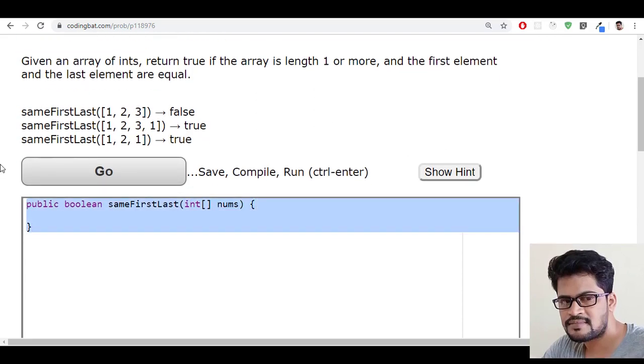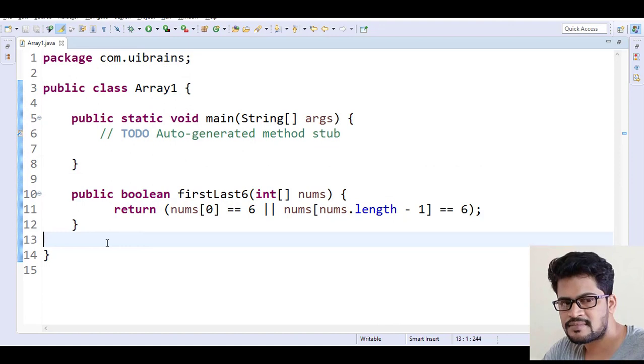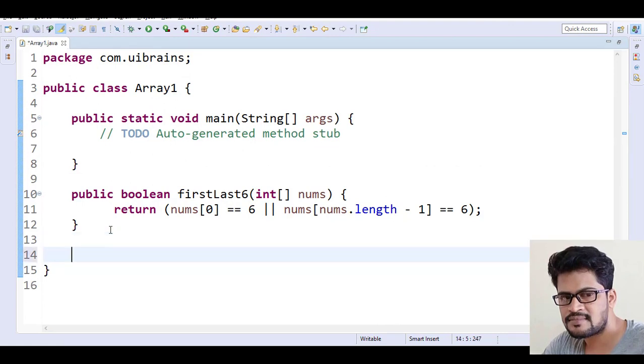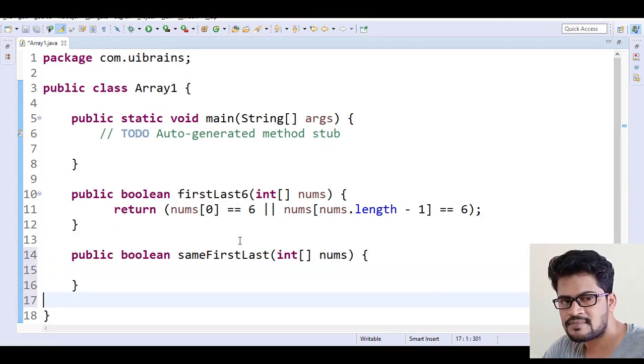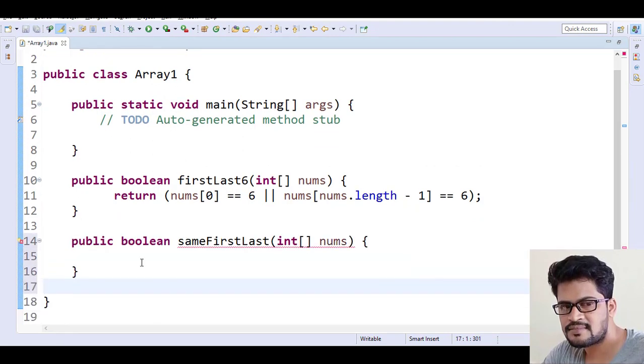Let me copy this back to Eclipse and paste it. Yeah, here.